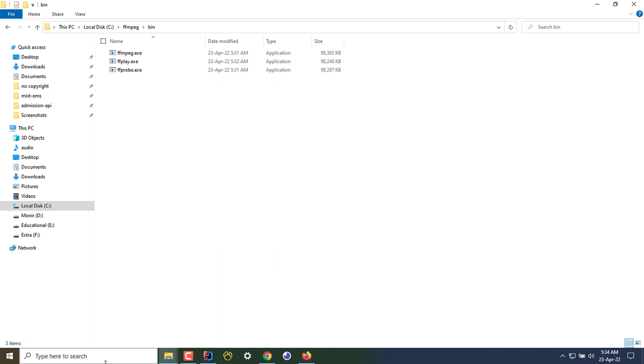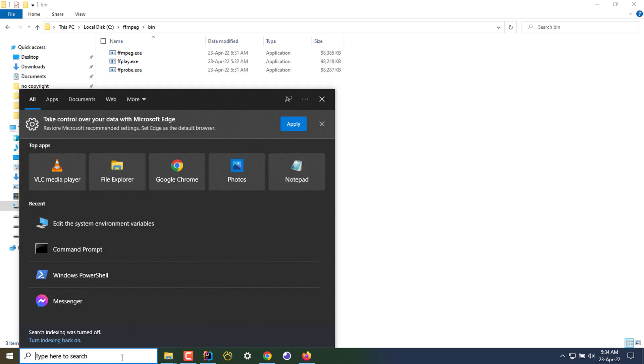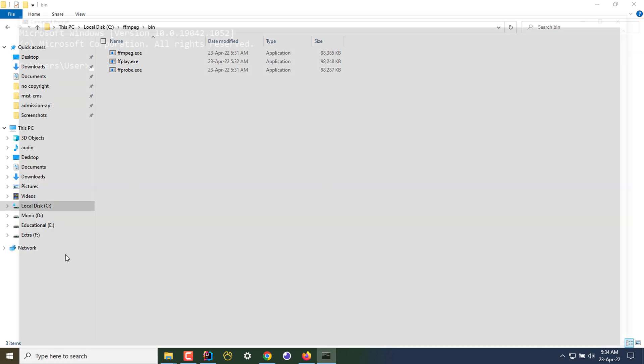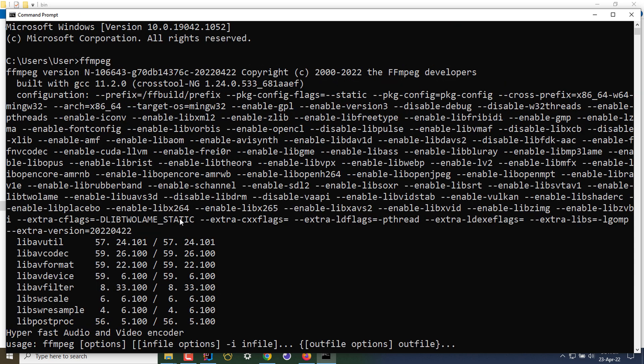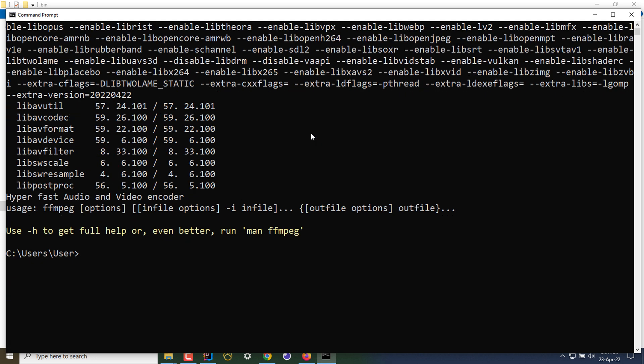Now if I open my command prompt and type FFmpeg, I'll see that FFmpeg is installed and the version is shown. This is the latest version.